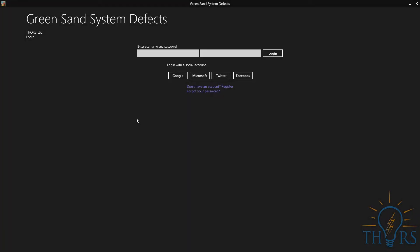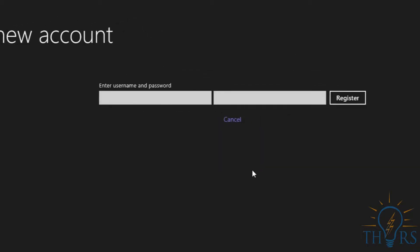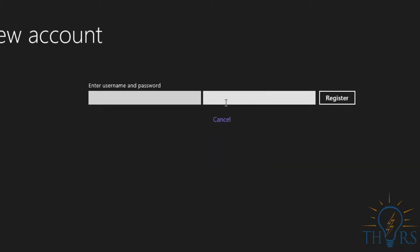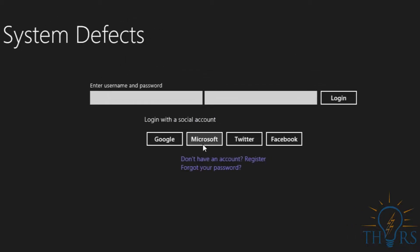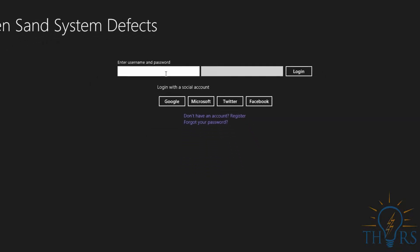This video provides an overview of how to use your Green Sand Systems Defects app. To begin, you can log in with your Thors account, which you can register for here. Or, you can log in using social media platforms like Google, Microsoft, Twitter, or Facebook.